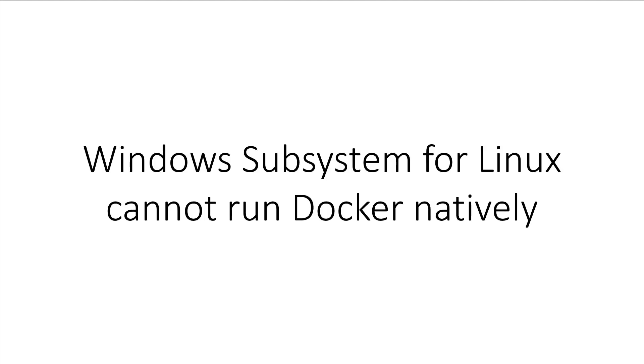I also want to quickly mention that the Windows subsystem for Linux cannot run the Docker daemon natively as of yet. That's because certain Linux kernel features are not ported over. This may change in the future, but ultimately, it depends on how far Microsoft wants to go with allowing Linux to be ran natively on Windows.